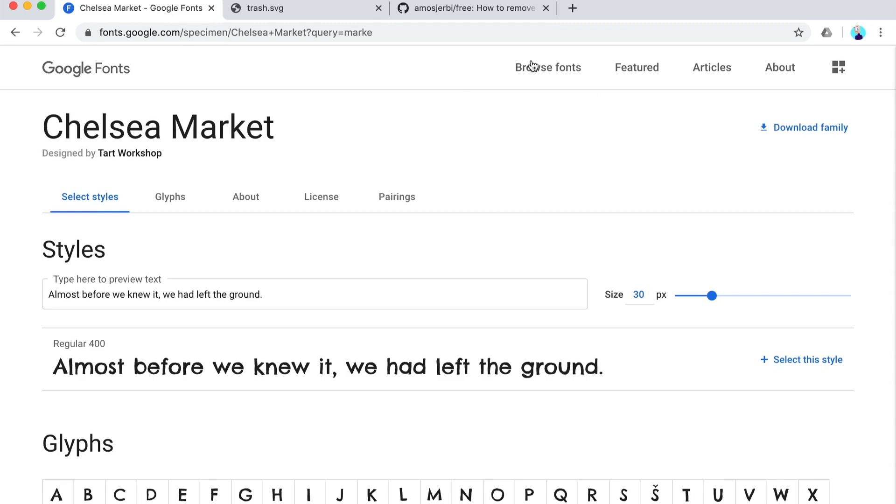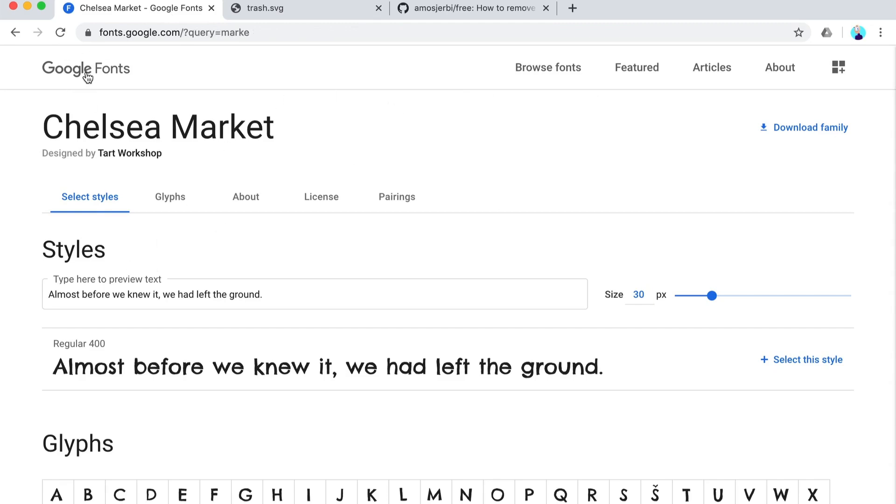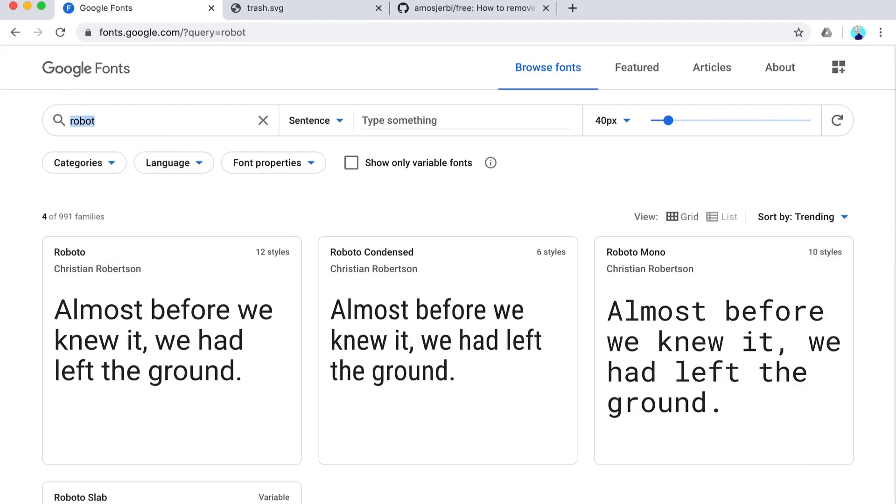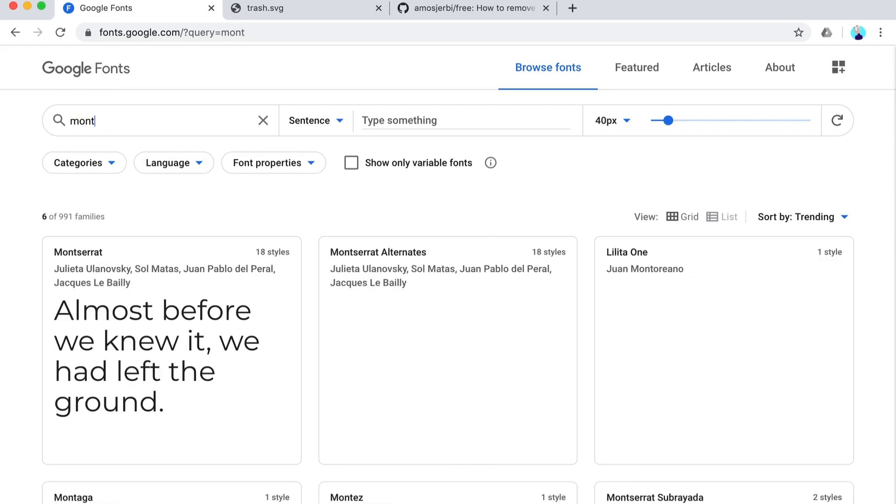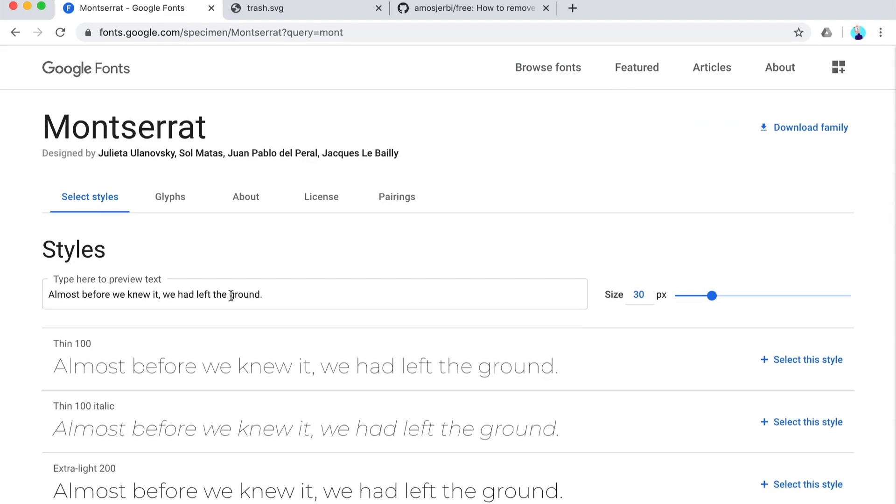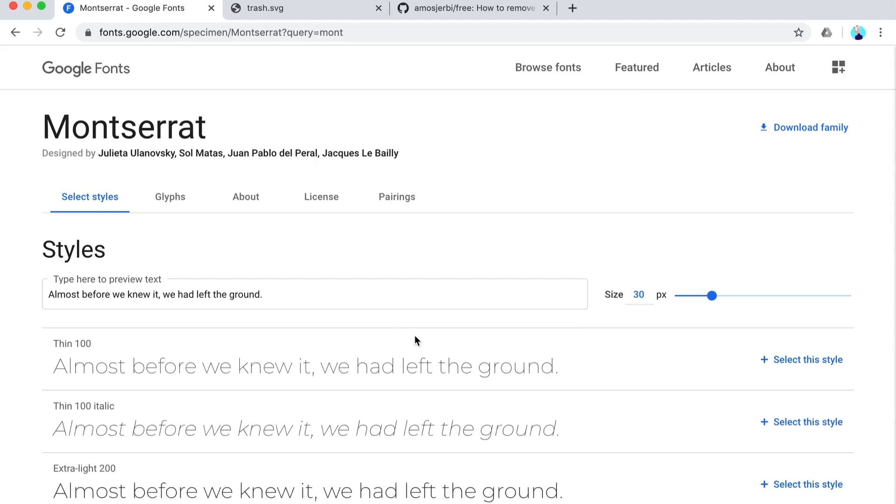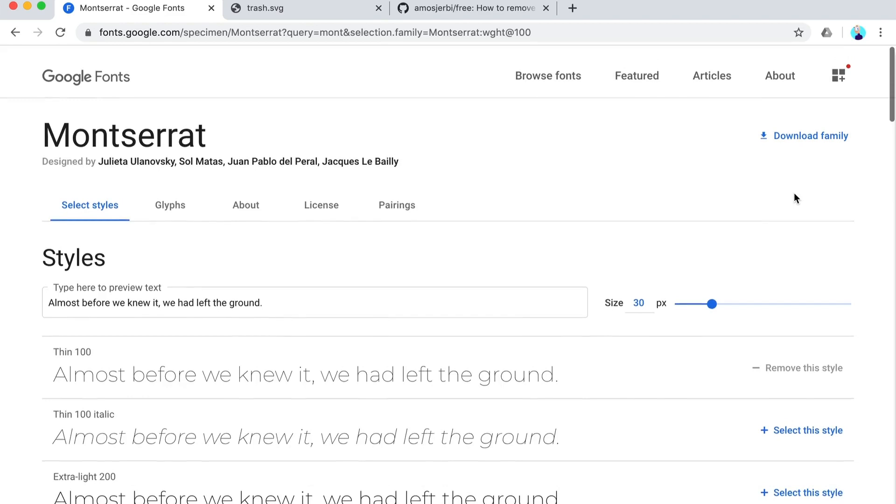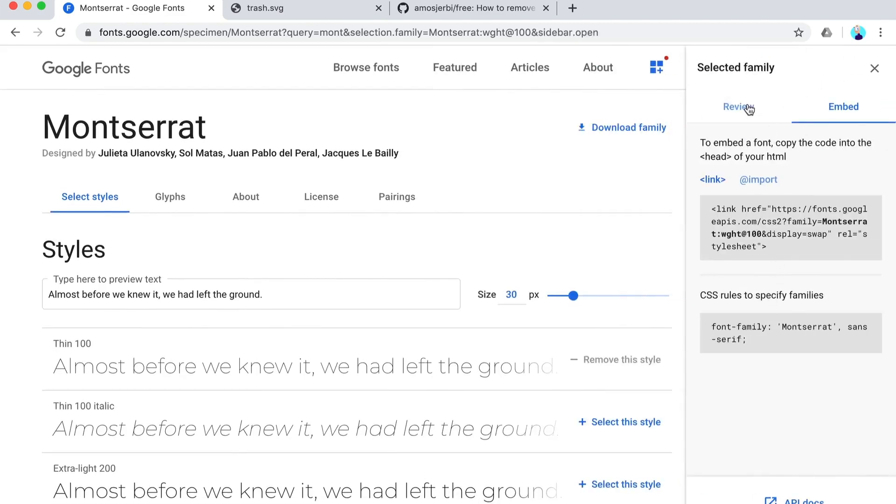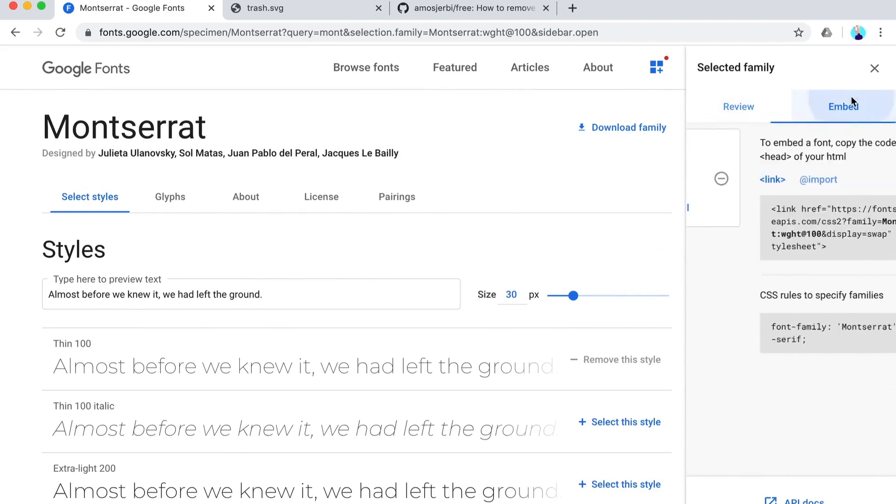You can do that. Let's try with another font. I'm going to browse, let's say I want Roboto - no, I'm going to get Montserrat. Everyone loves this font for some reason.